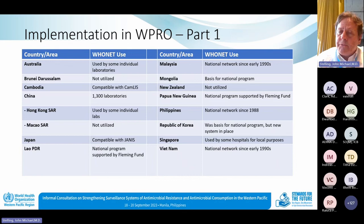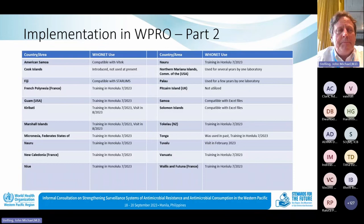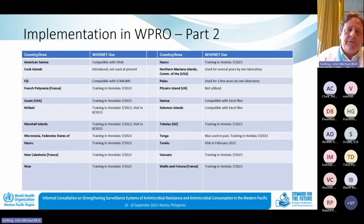Here you see countries in the Western Pacific region and their use of WHO Net. Some of them — like the Philippines in 1988, Vietnam, Malaysia — going back over 30 years. Other countries started with the Fleming Fund, like Laos, Papua New Guinea, etc. We are now starting with many Pacific Island countries as well, and gave an introductory training in July of this year.